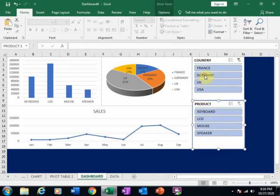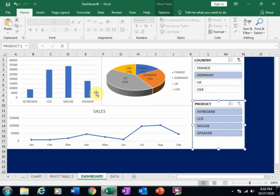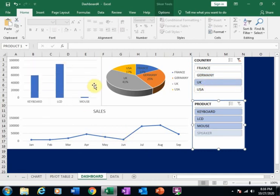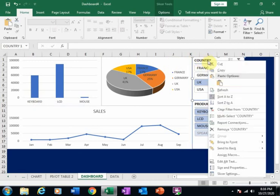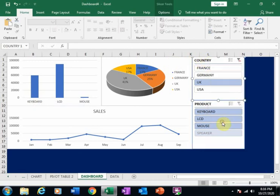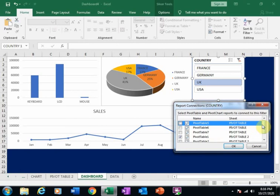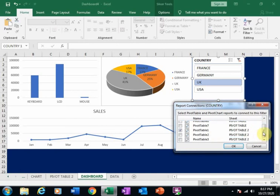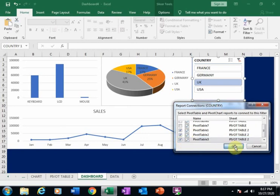If I click Germany, it only changes this one chart — the pie chart and line chart are not updating. If I click UK it only displays data in one chart. To fix this, right-click the slicer, go to Report Connections, and link it to Pivot Table 1, Pivot Table 2, and Pivot Table 3, then click OK.